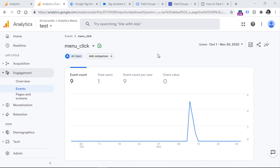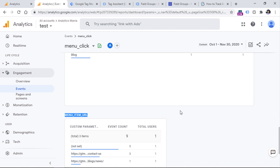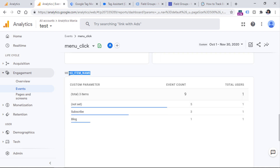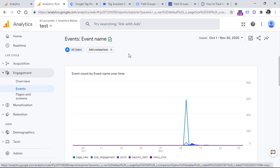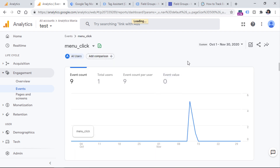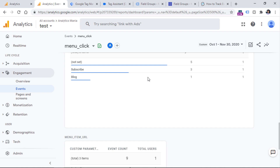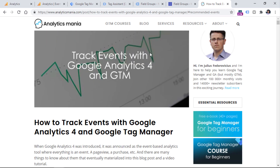To give you a glimpse of how that data will look in reports, here's another test property where I sent a menu_click event — this fires when a visitor clicks any menu item on the website. Together with that event, I sent the URL of the menu item and the link text. I went to Engagement, then Events, and clicking on that menu_click event shows two widgets at the bottom — one for each dimension. This is not the only place where you'll find that data; I'll post a link to my event tracking guide below the video.